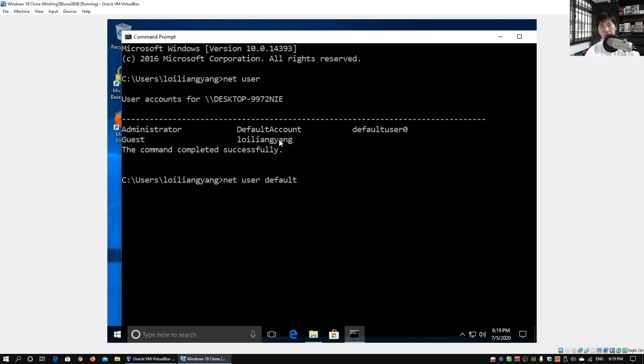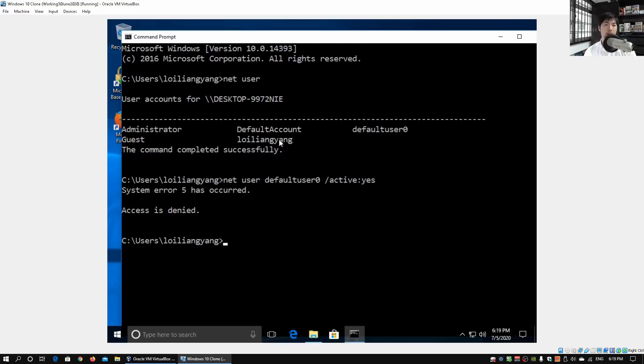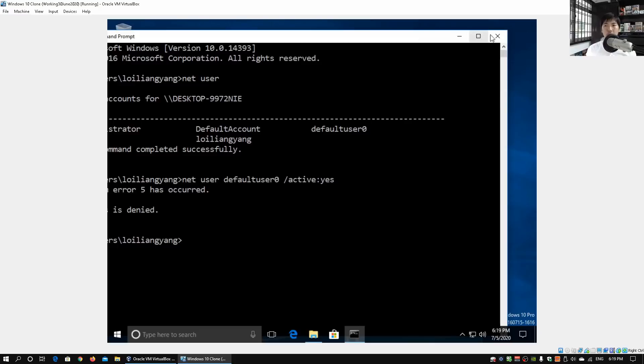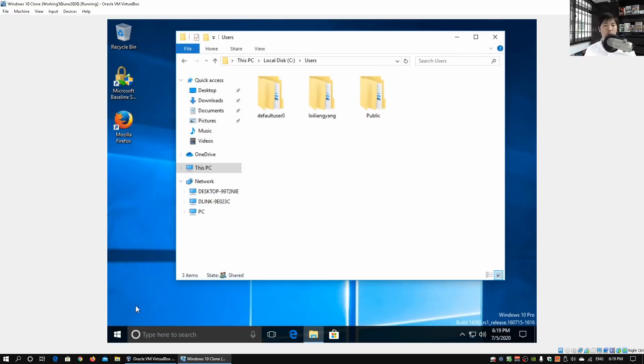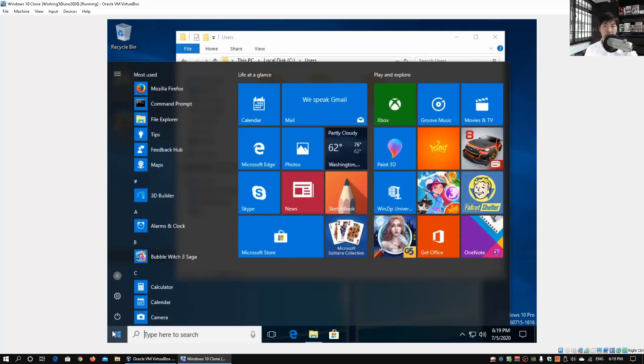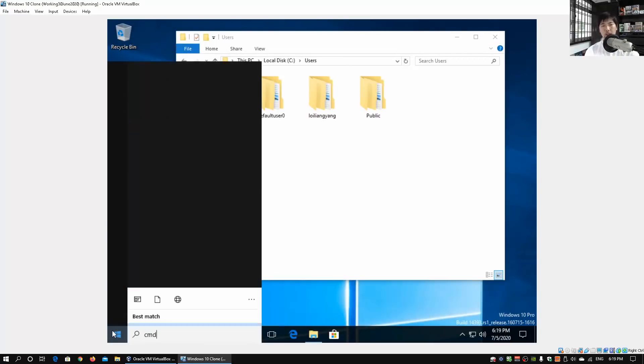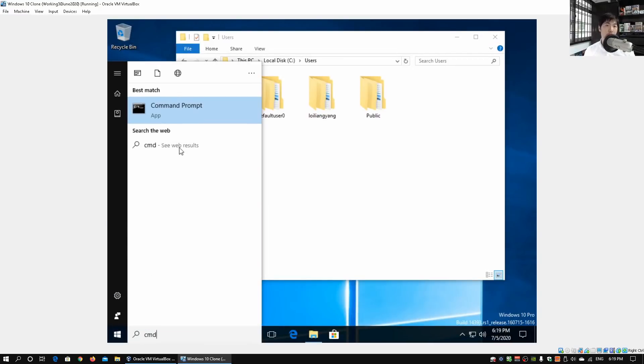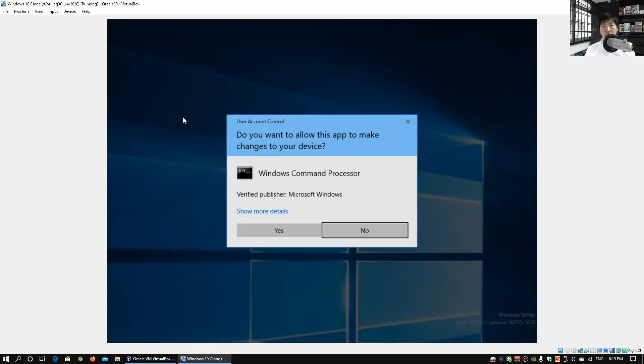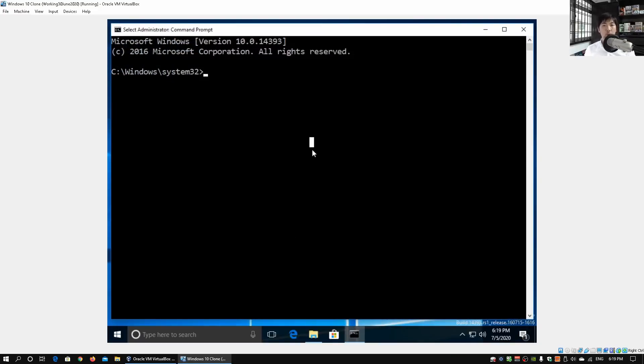What we do next is followed by /active followed by yes and hit enter on that. We got access is denied, so this is System Error 5. What we got to do is to open up Command Prompt again and do a right-click and run as administrator.